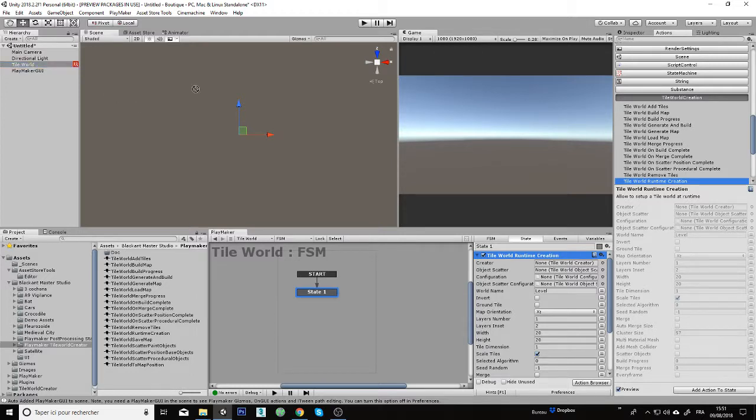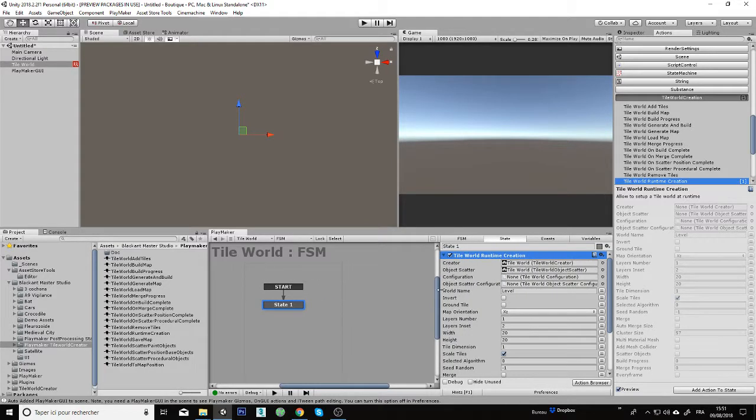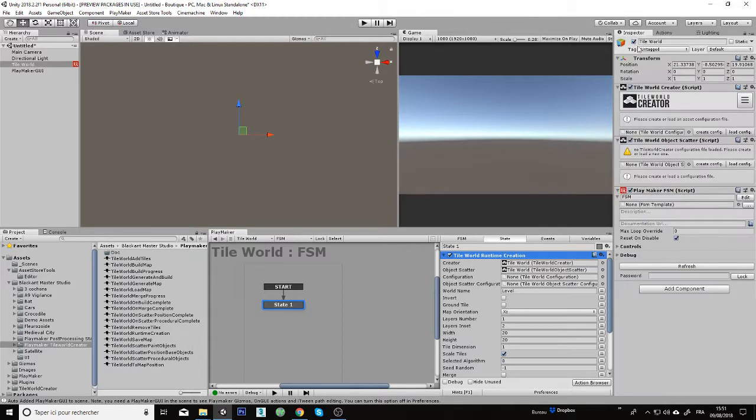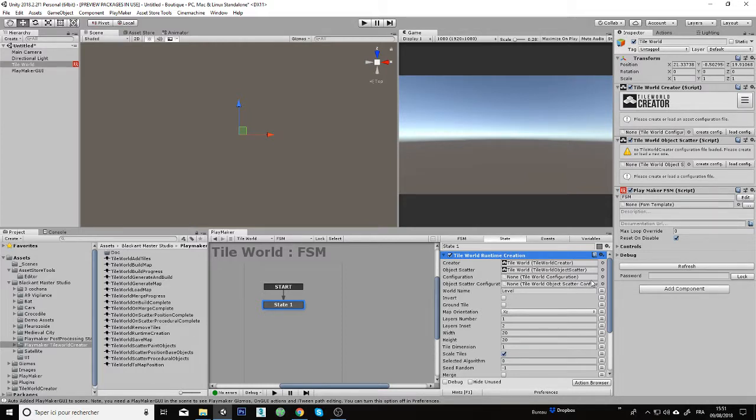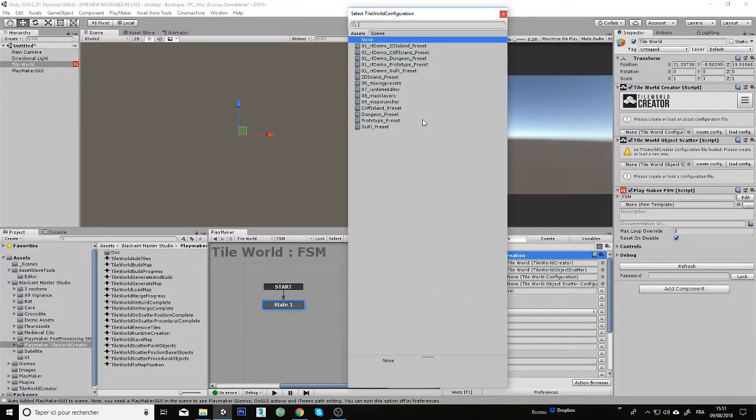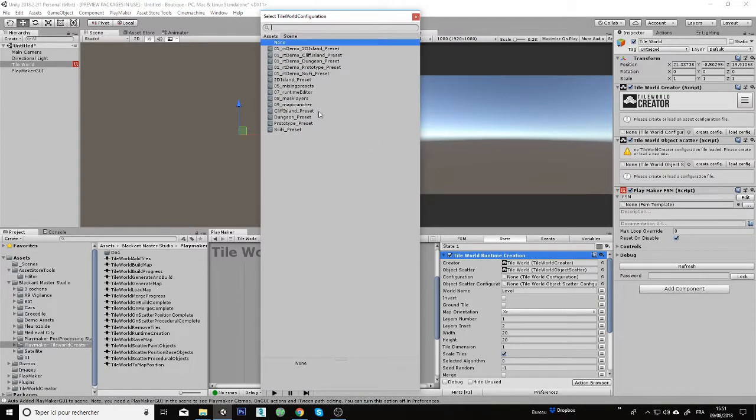The next step is to drag and drop TIE World Creator object inside to first because we need to get this script inside. Next, we need to choose which configuration and object scatter configuration we will use to build our level.